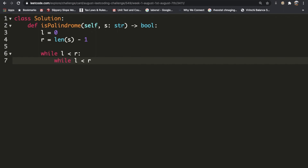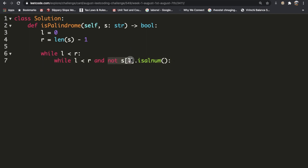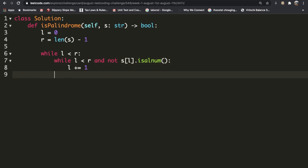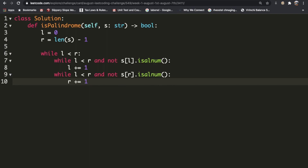Inside the outer while loop, we're going to enter into two more while loops. For the left index: if whatever is at the left index is not alphanumeric, we increment the left index until we reach something alphanumeric. In Python we use the `.isalnum()` function — if it returns false, meaning it's not alphanumeric, we increase our left value. We do the same thing for the right pointer, but instead we decrement the right index by one each time.